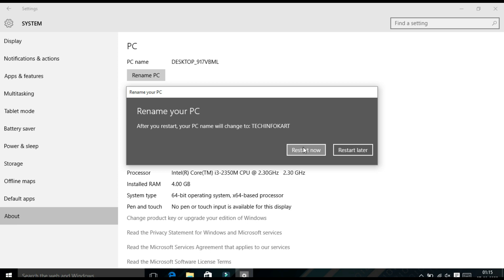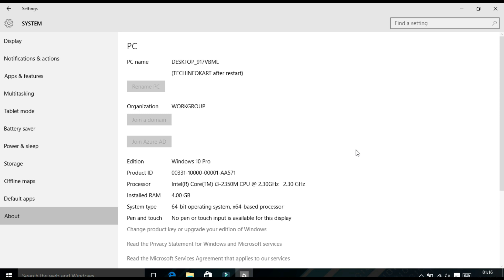If you want the new name to take effect immediately, click Restart Now to restart your computer. If you don't want to restart right now, click Restart Later — your computer name will be updated the next time you restart. I am going to click Restart Later. That is the first method.